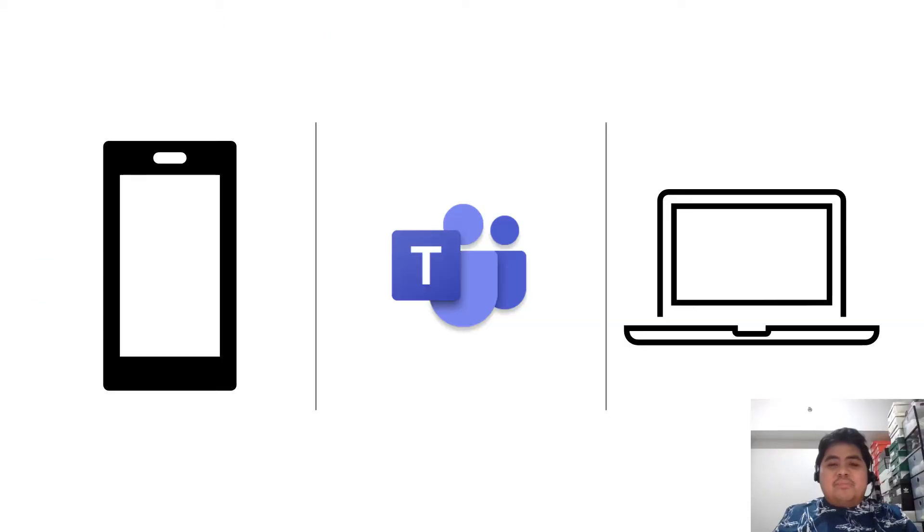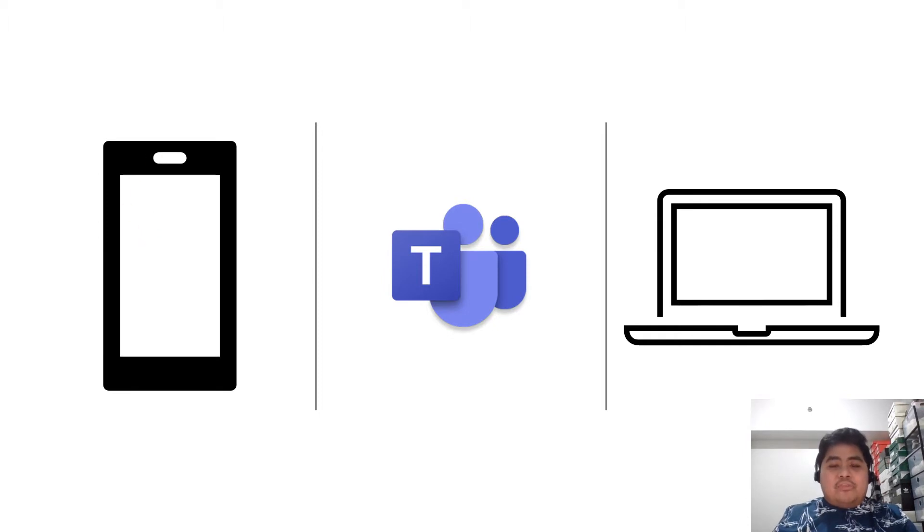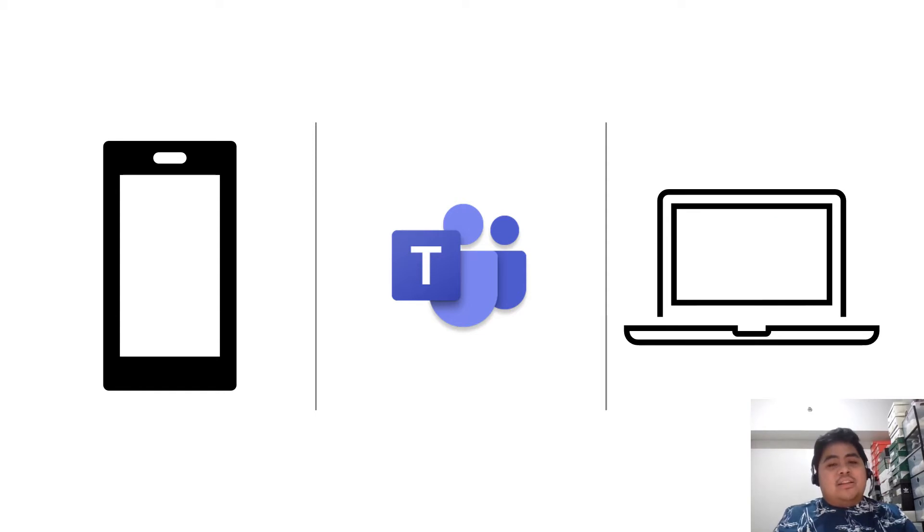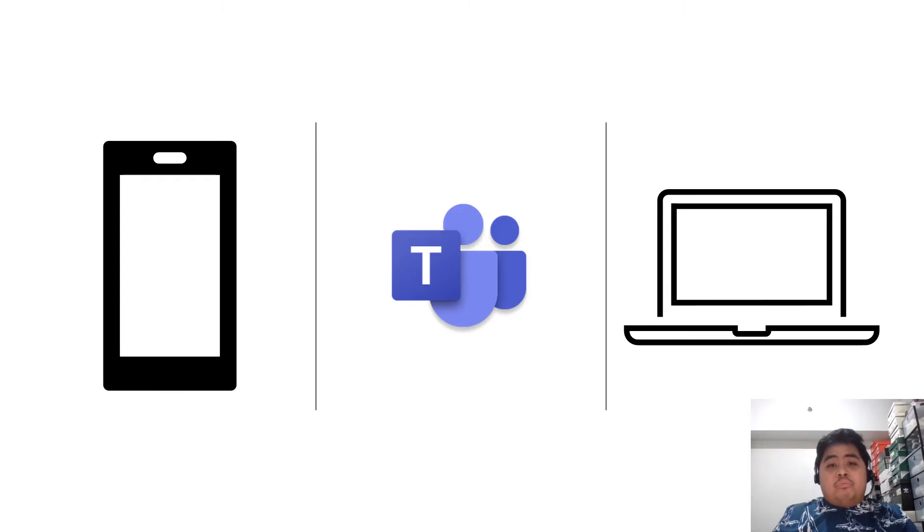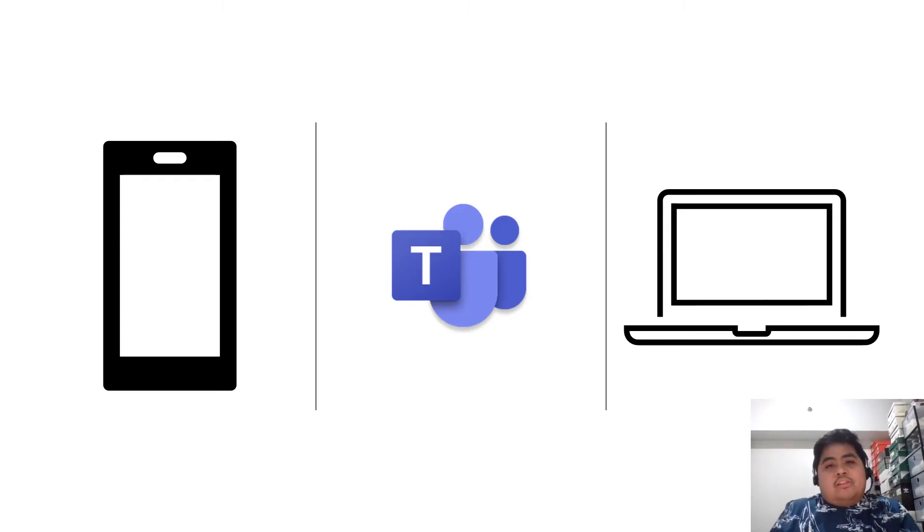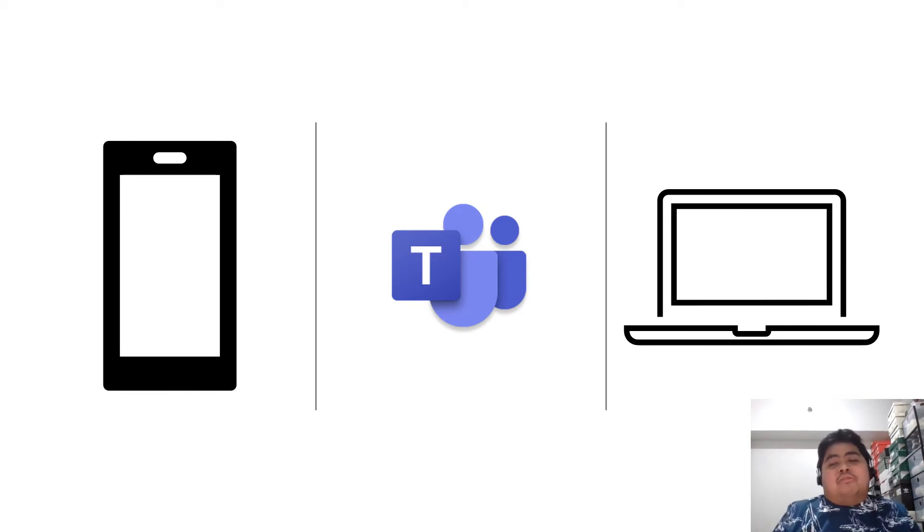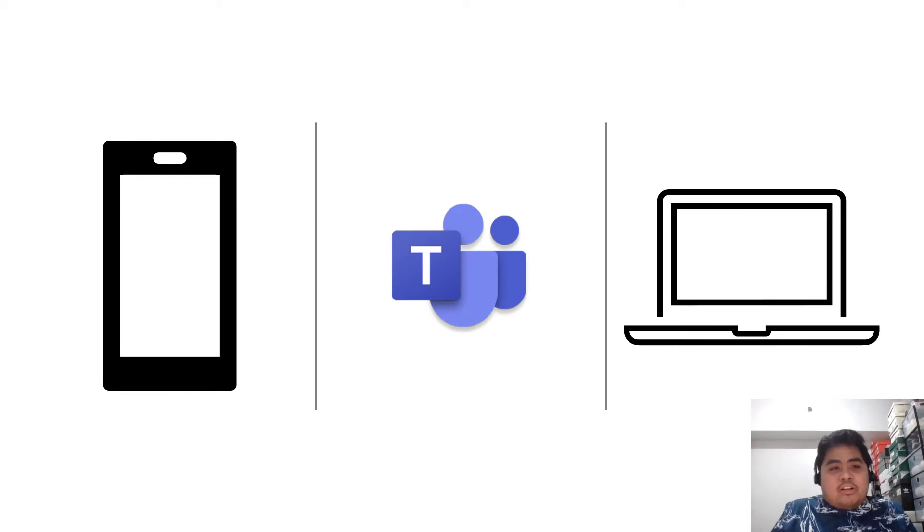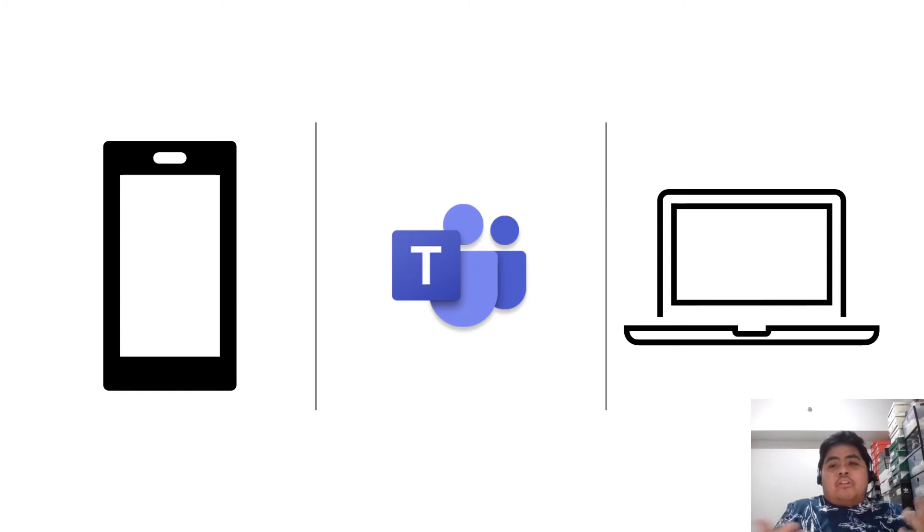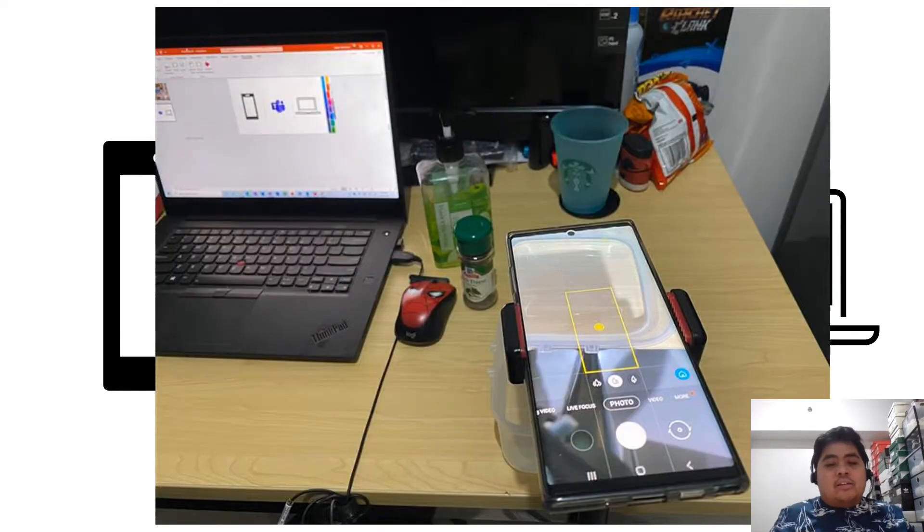For this simple setup, you only need a few things. First, a smartphone. Second, a Windows PC. Both of them should have Microsoft Teams. Oh, you might also need a tripod. But of course, we are Filipinos. Let your creativity spark. You can use a book, a stack of books, a cabinet, or whatever. But this is my setup. So this is my phone. It's on the tripod.